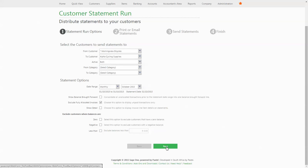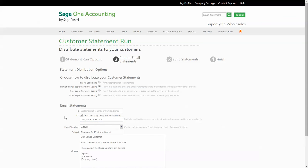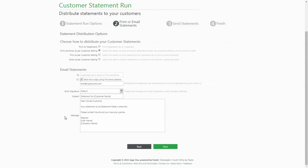Once you have set up all these specifications, the system will remember these settings each time that you do a statement run. The next step of the wizard allows you to specify your distribution options. You can print all statements or you can choose to print or email based on the customer's default settings. If the email option is selected, the statement will be emailed to the addresses that you set up on the customer master file. You're able to copy yourself into the distribution, which will help confirm that the statements have been sent to the intended recipients. At this point you can choose to use one of your default email signatures or a specific one for statement distributions.